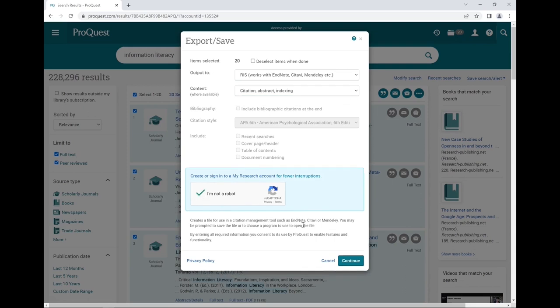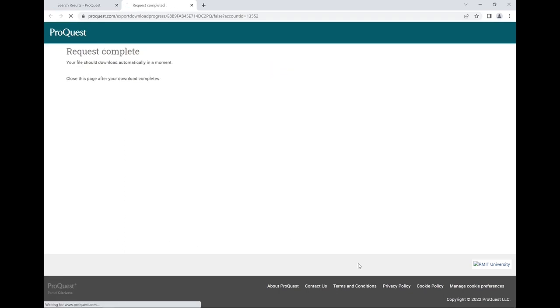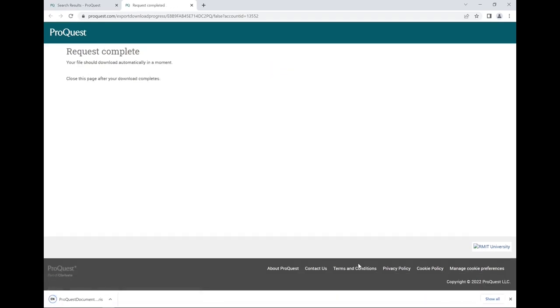Some databases may prompt you to complete a capture. Click Continue. The multiple references will download as one RIS file. Click on the file to open it in EndNote.